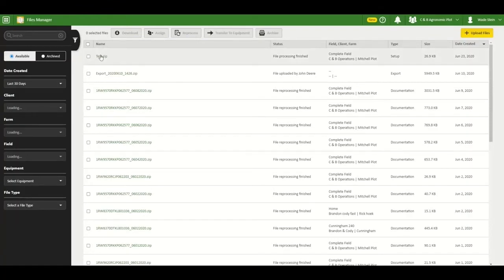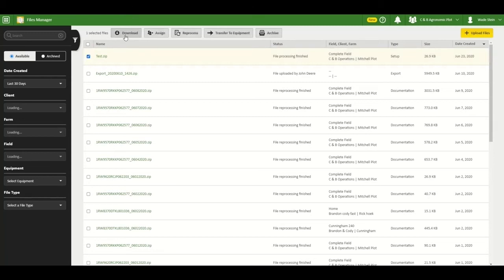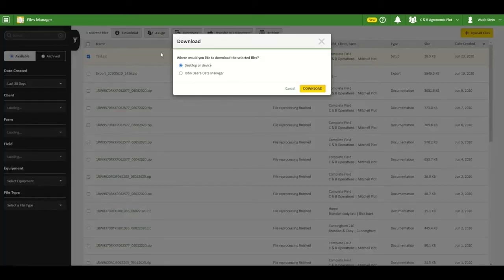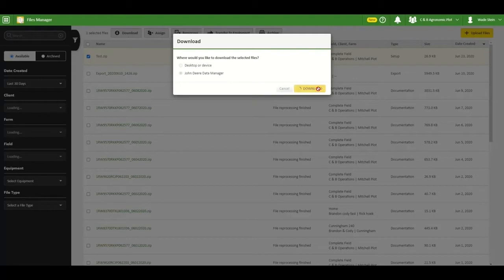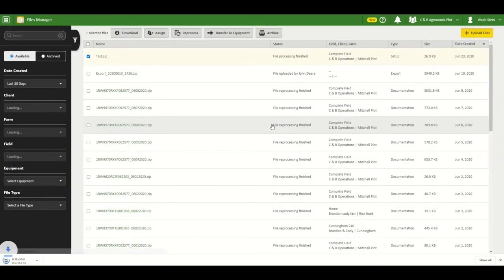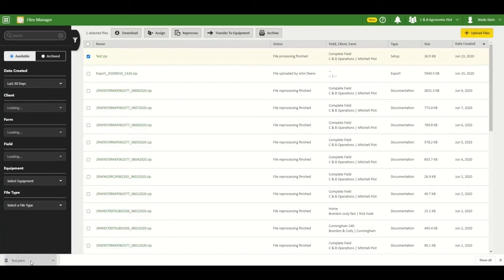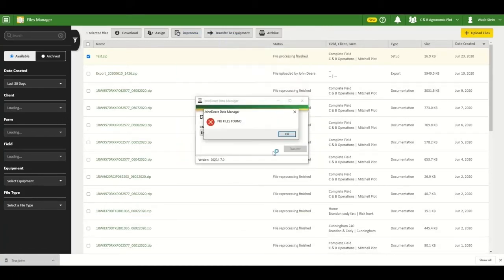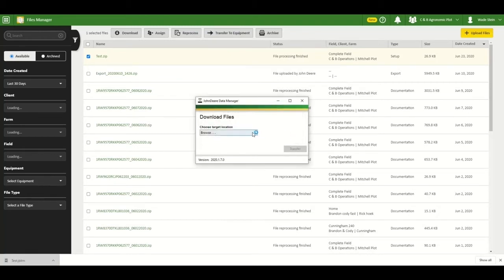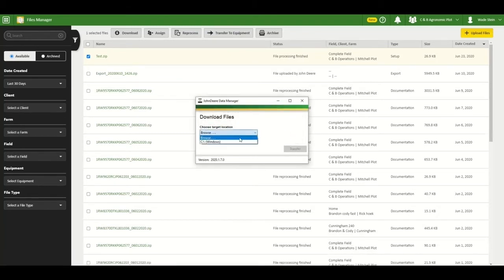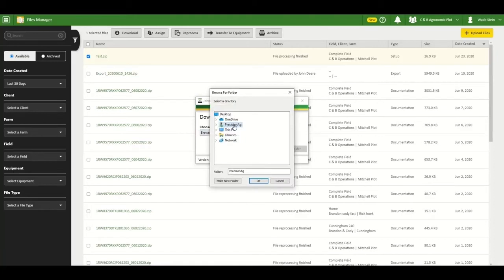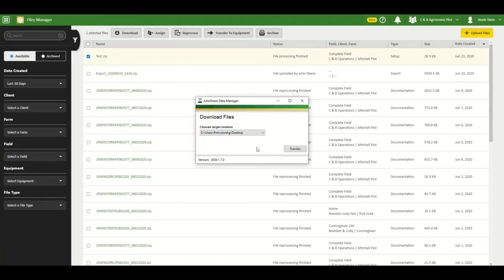To download the setup file to a USB stick in files manager, just select the setup file in the list, select download John Deere data manager download. Then you'll have to open it up in the lower left hand corner, and you will browse for your USB stick and select transfer.